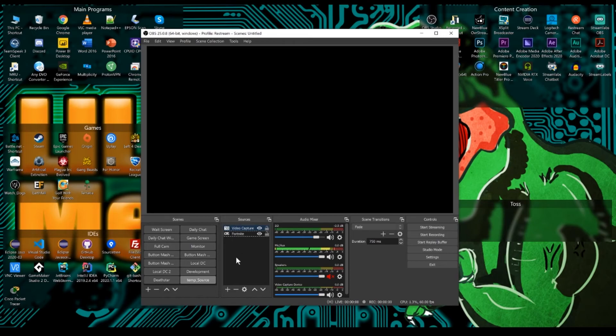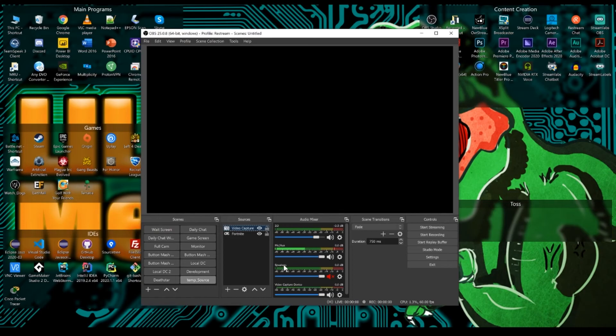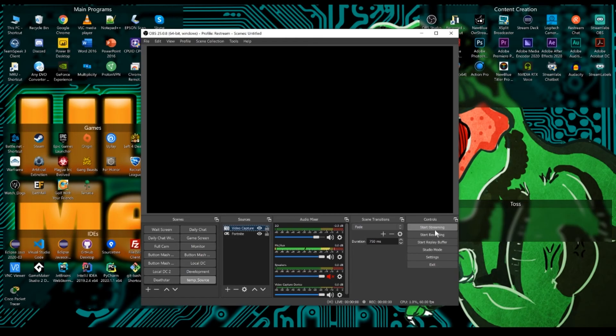Now that we got all that, you'll probably want your webcam next. And the webcam is exactly the same as video capture device, but you just pick the webcam that you want to use. And that should be everything that you need to just get started and get broadcasting. Once you have all your settings put in here and your sources built, just hit start streaming and you are good to go.